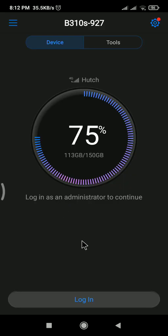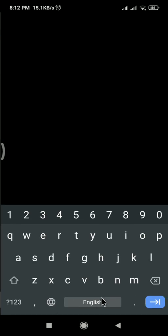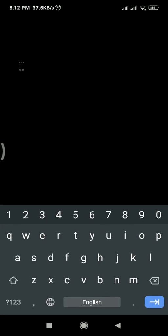So first thing you need to login - login means you need to use your router username and password. Here I am typing my password.